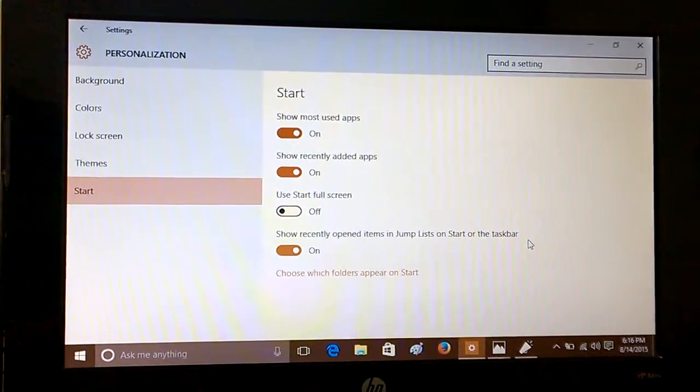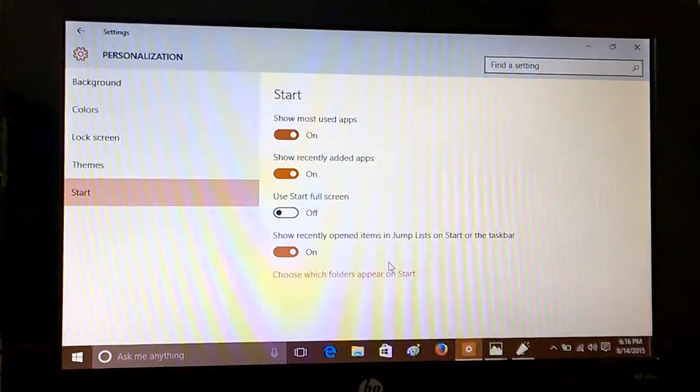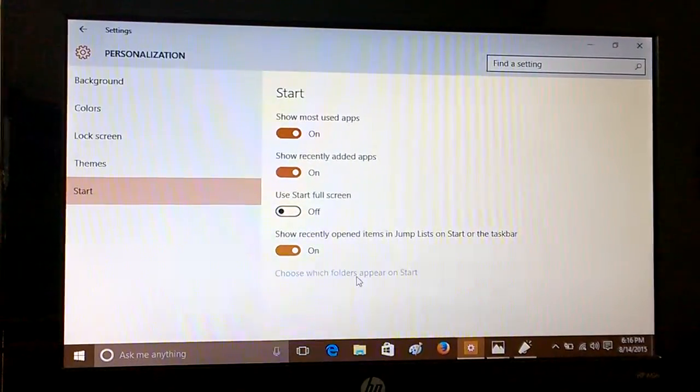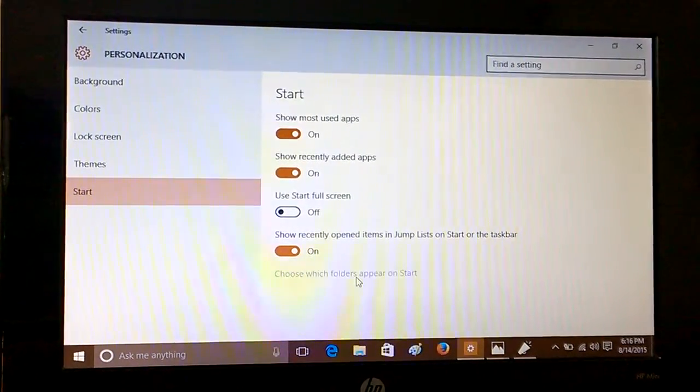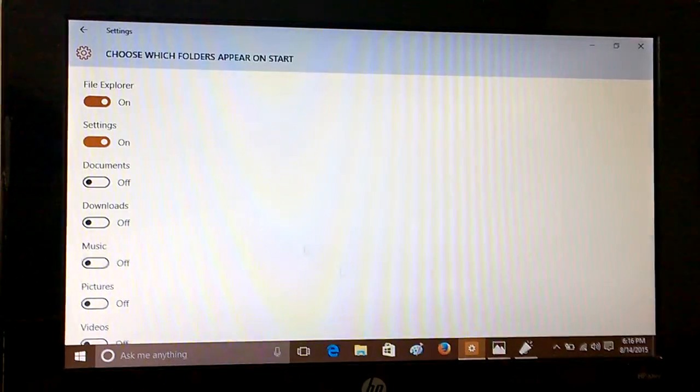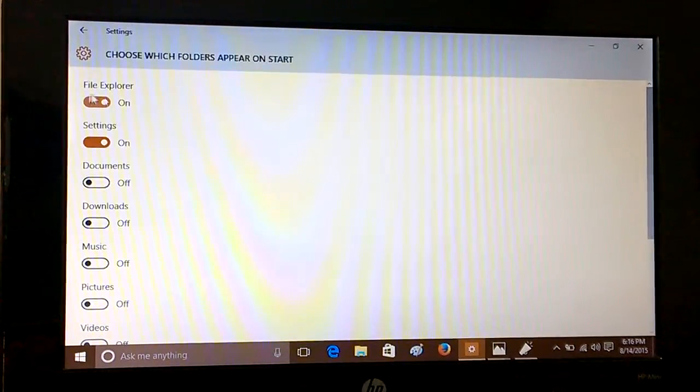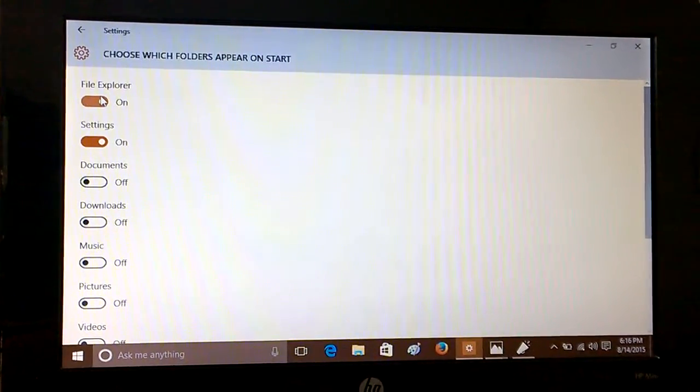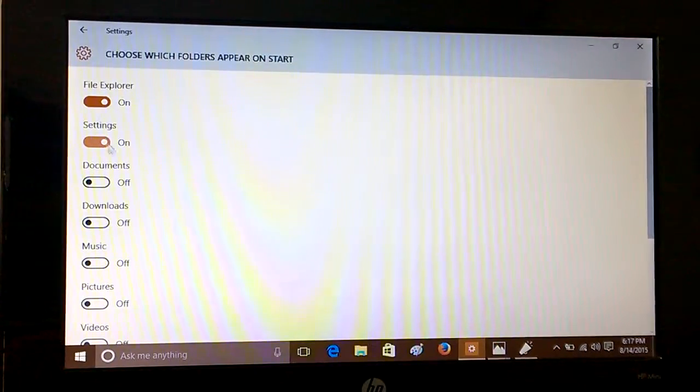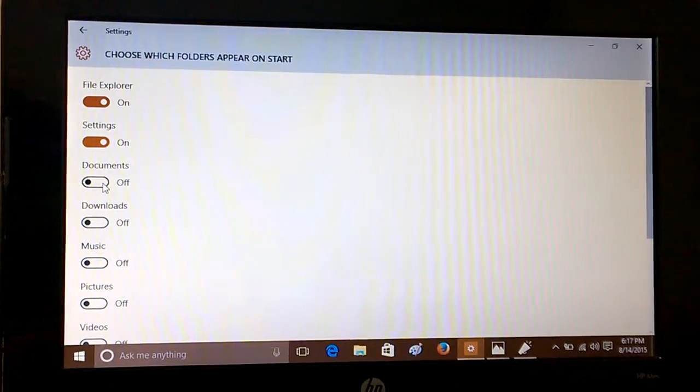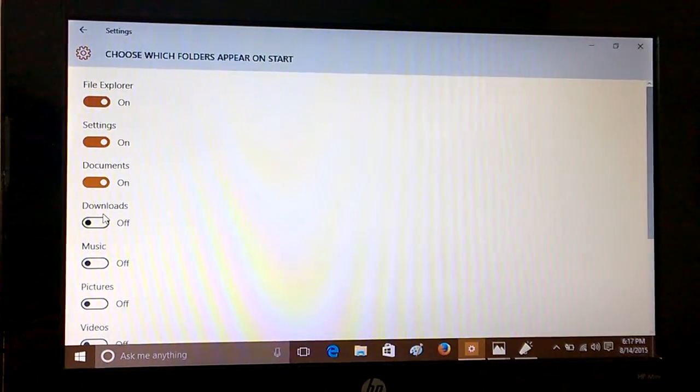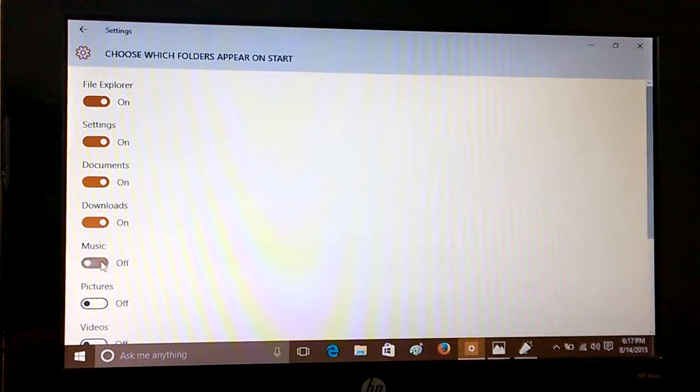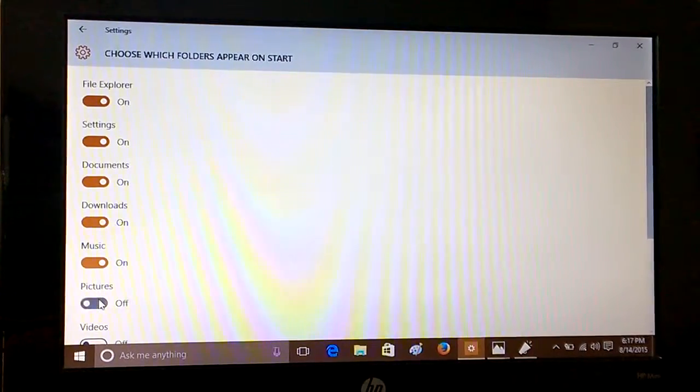Then you can go to choose which folders appear on Start. You can see that only two options have been chosen here: one is File Explorer, another is Settings. If you want Documents, Downloads, Music, Pictures...